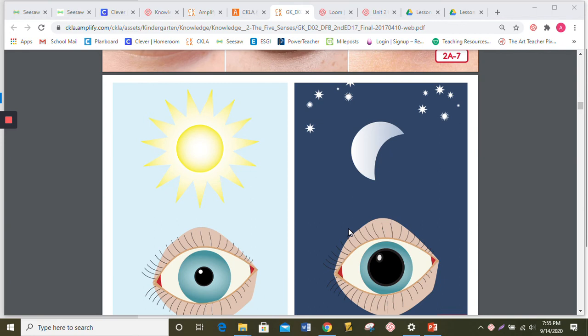Now, which parts of your eyes come down over your eyes when you blink? You're right. The eyelids come down over there. Which parts of your eyes brush dirt away from your eyes? The eyelashes. Yes.